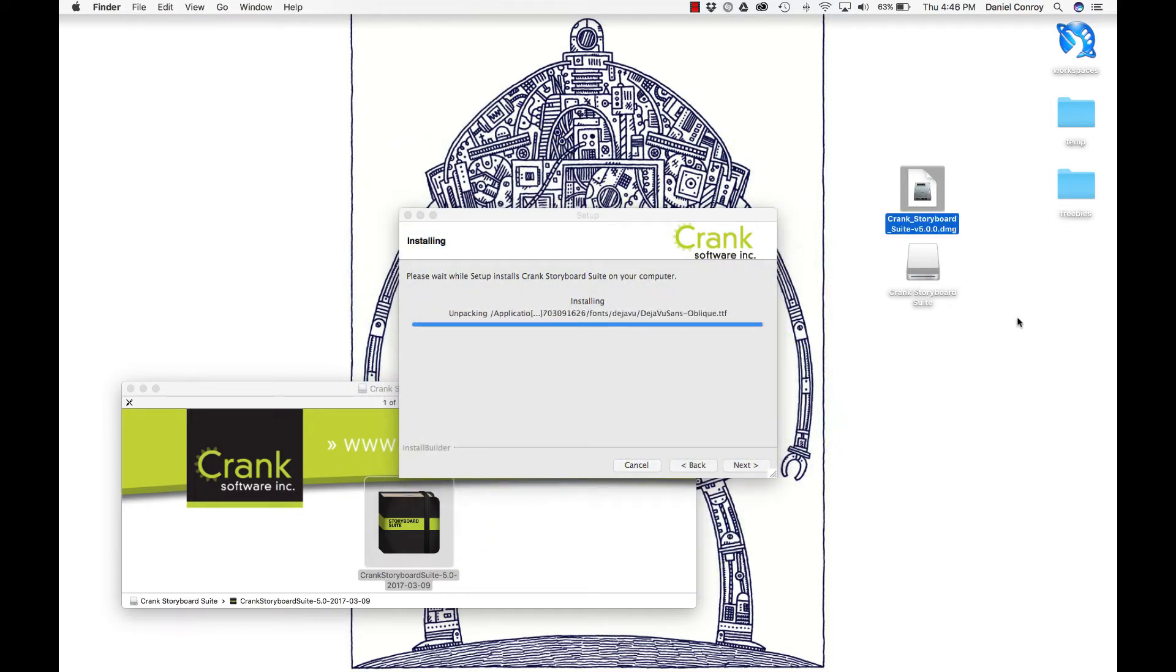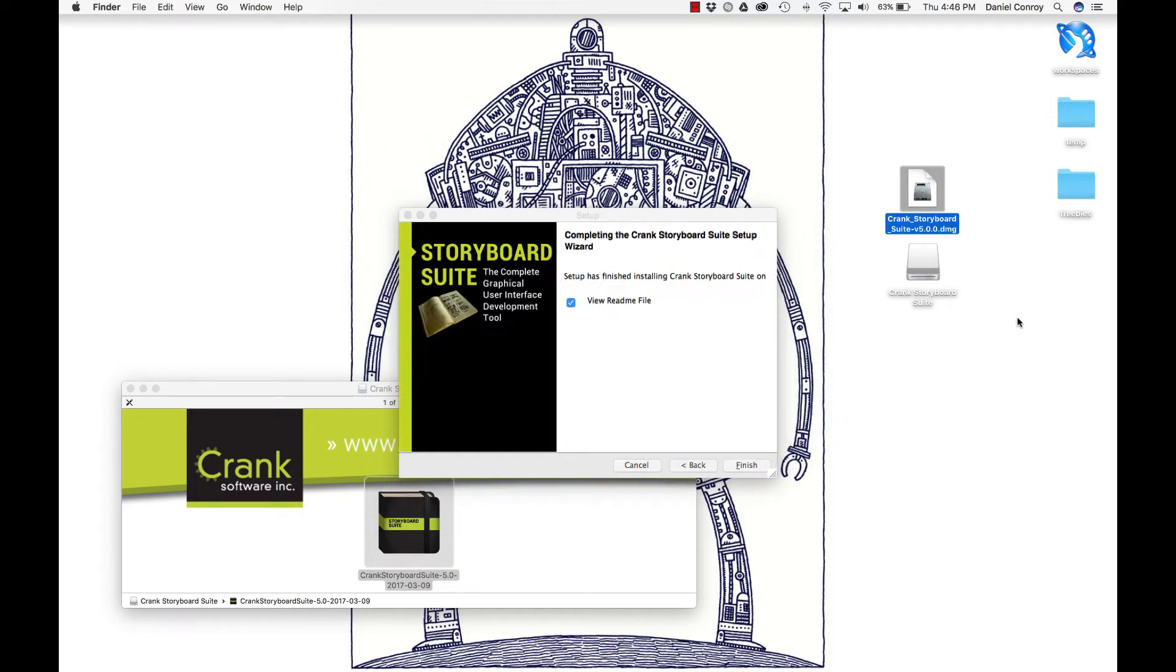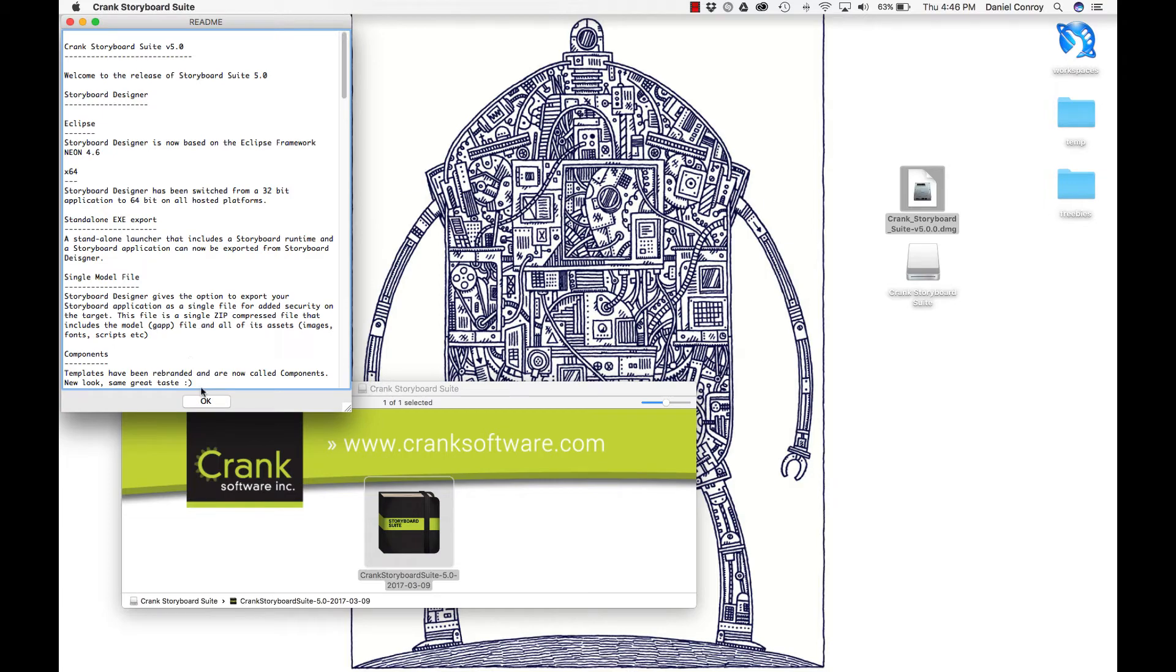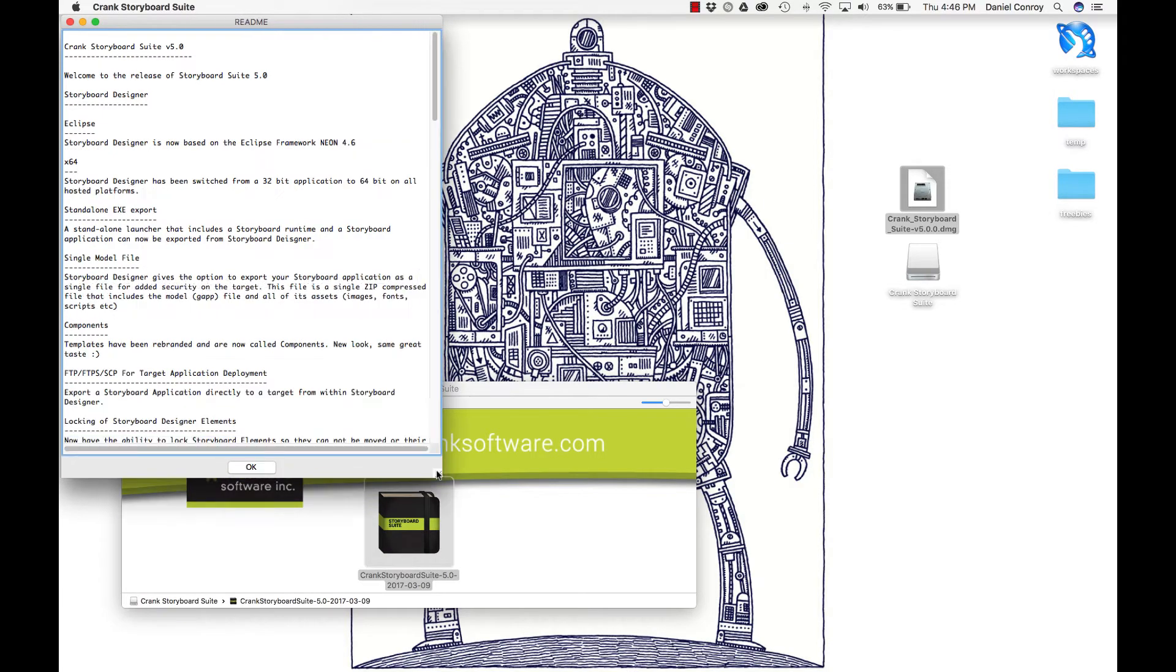Now we're done installing Storyboard. Setup is finished installing Crank Storyboard Suite on your computer. I can take a look at the README file if I want.